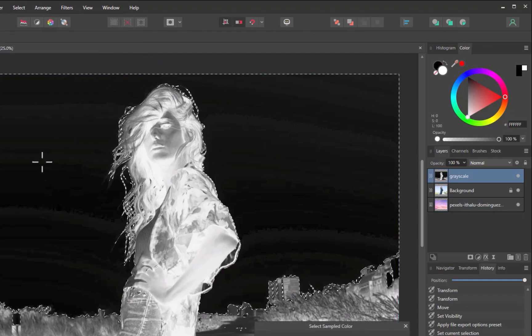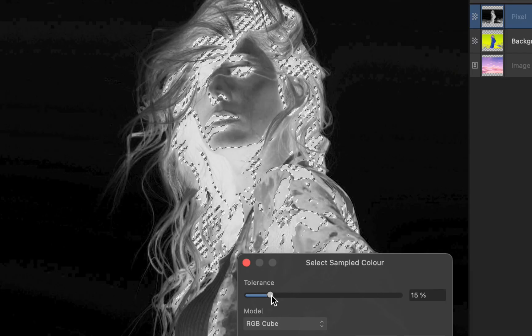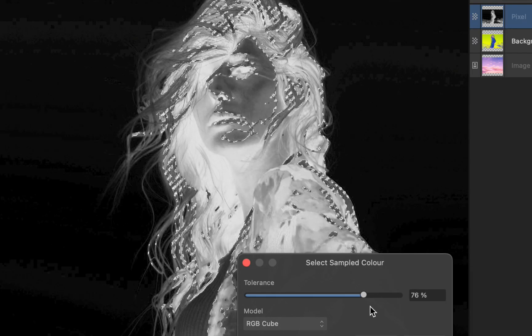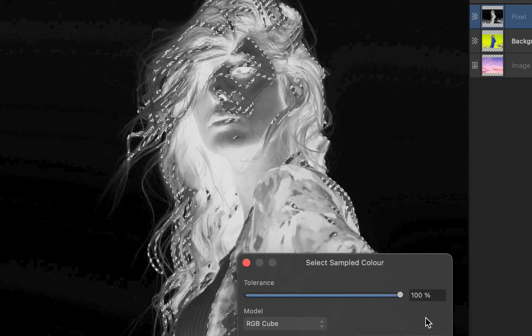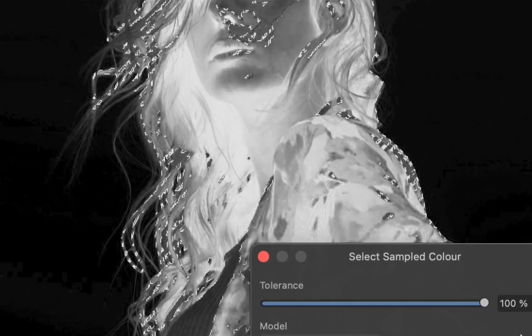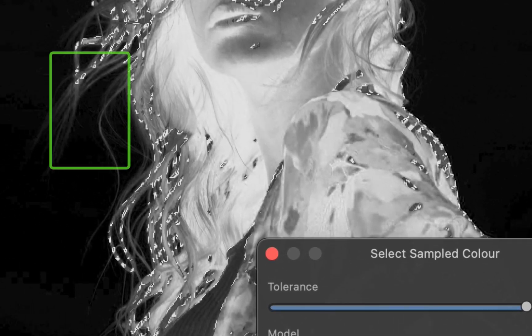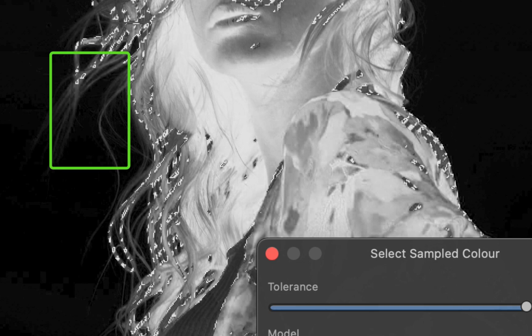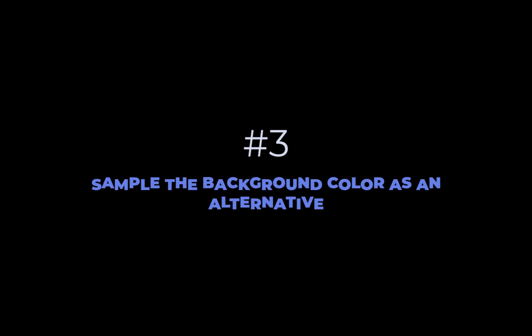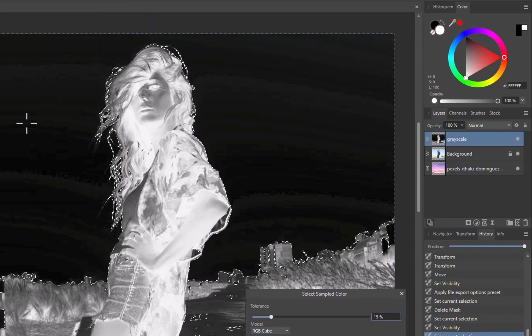Unfortunately though, even as I increase the tolerance to maximum, the selection is falling short in covering all the hair strands. So how do you deal with this? That brings us to the third tip: if sampling the foreground is not doing an adequate job, sample the background color as an alternative.